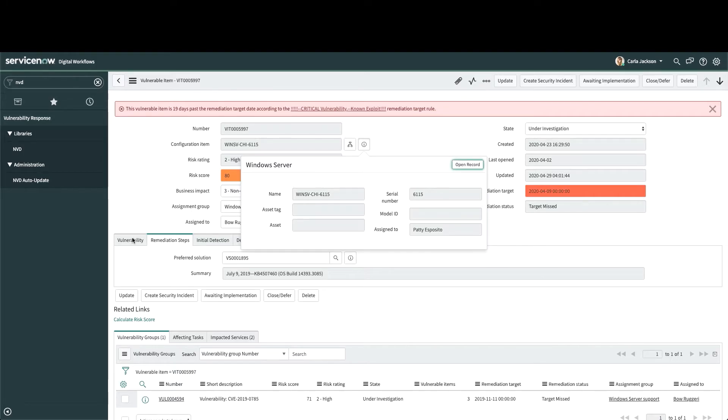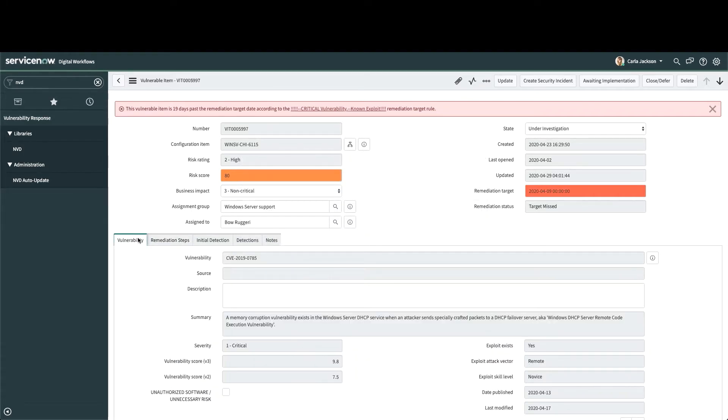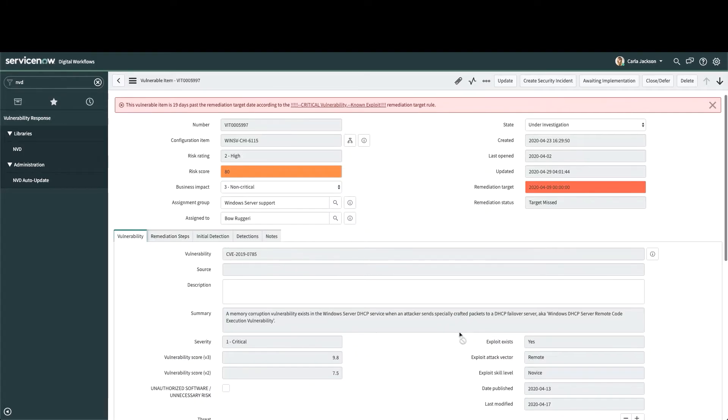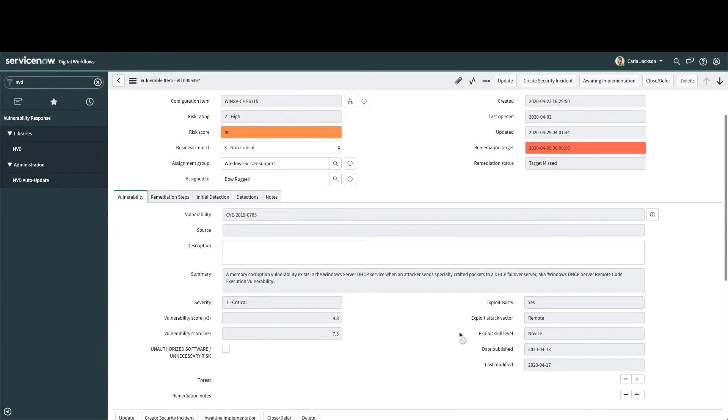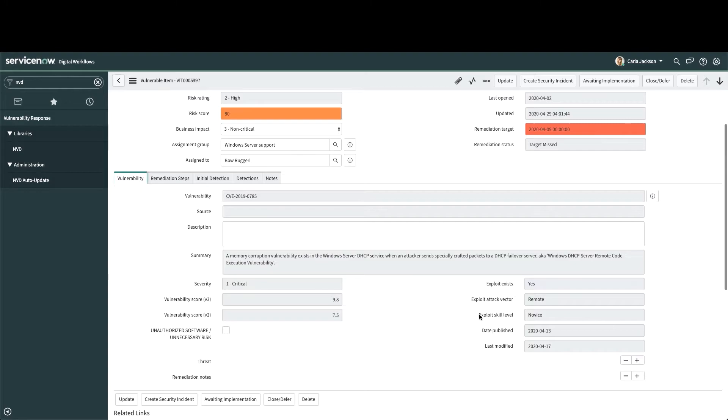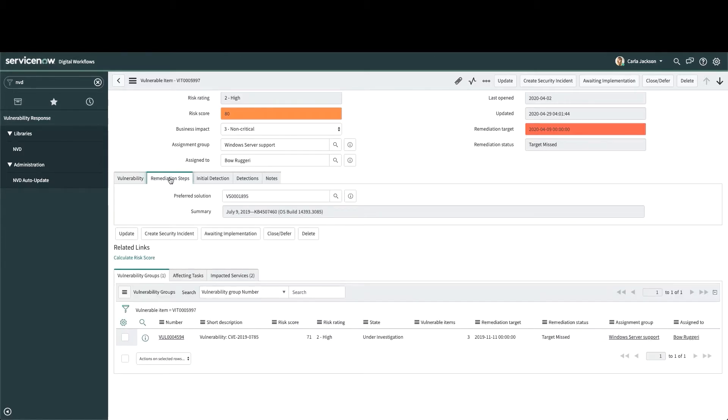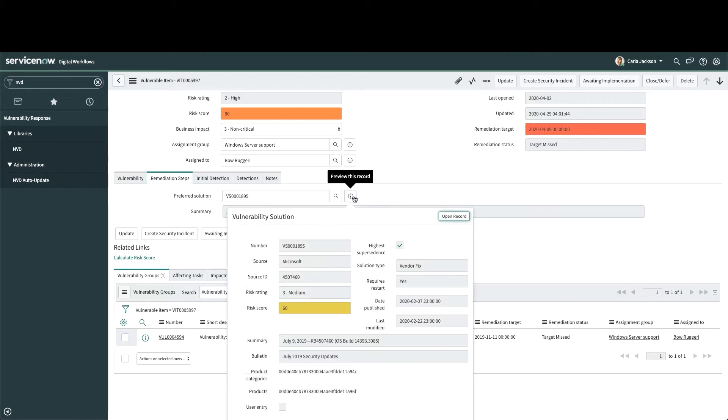Threat intelligence integrations, like Shodan, help us understand what's happening with this vulnerability in the wild. Is there an exploit kit for it? Is it being exploited often? Solution management and the Microsoft Security Response Center integration helps provide remediation instructions to teams, whether it is applying a patch or something like a setting or configuration change.